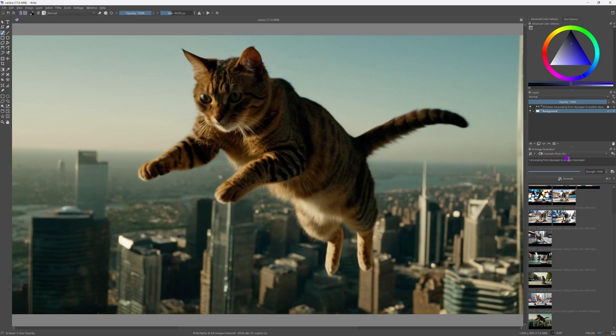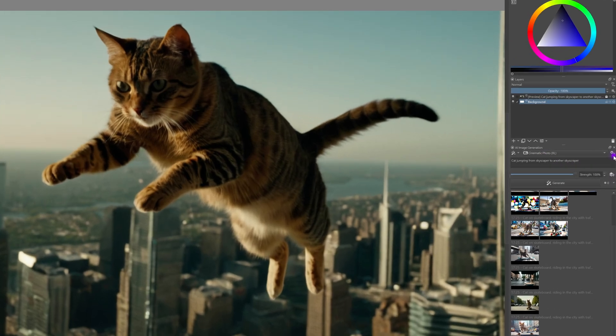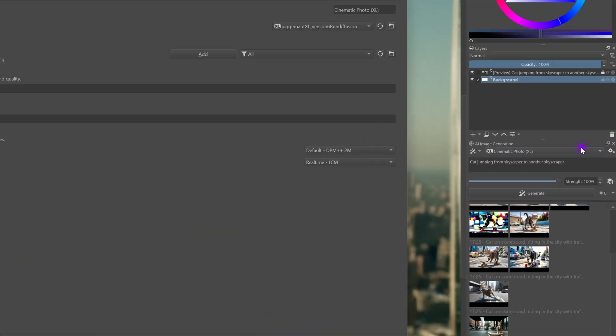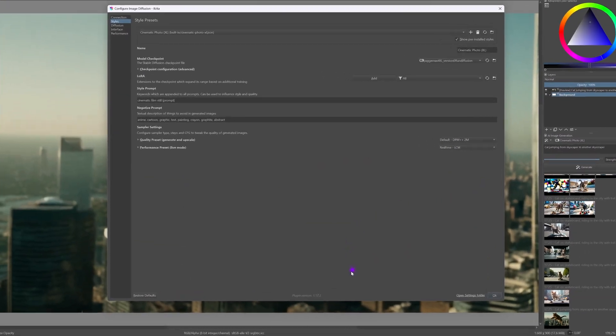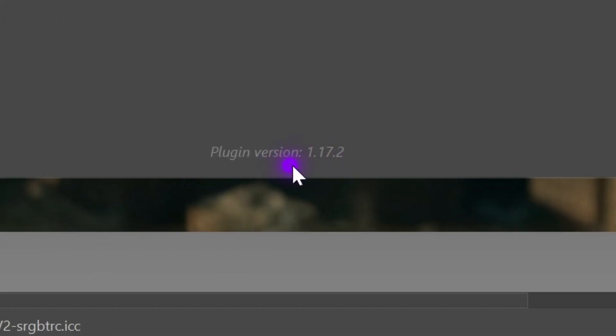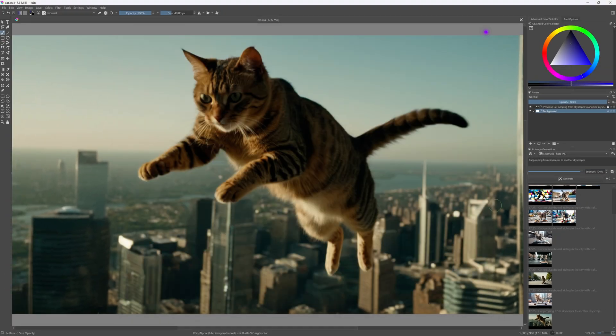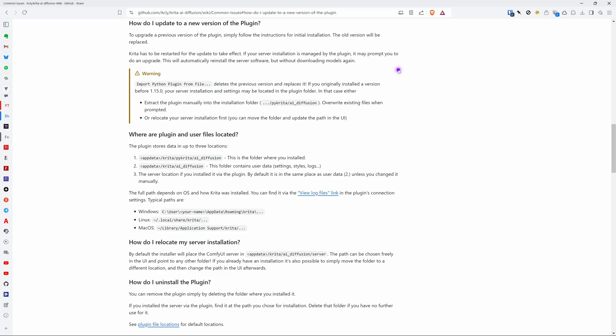So let's go back to Krita and check our version. We can do this by opening up the settings of the Krita AI. At the bottom of the window you can see your version. I'm in luck as I have version 1.17 so I can just do a reinstall to upgrade.